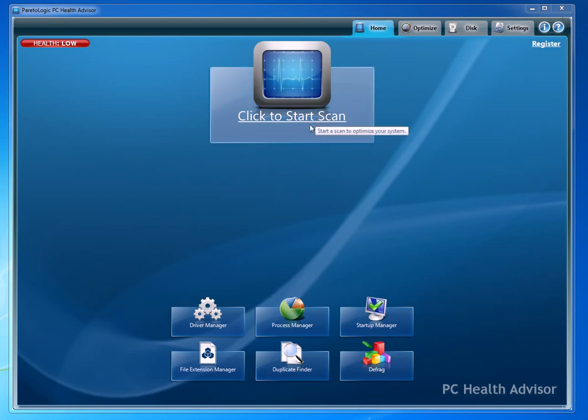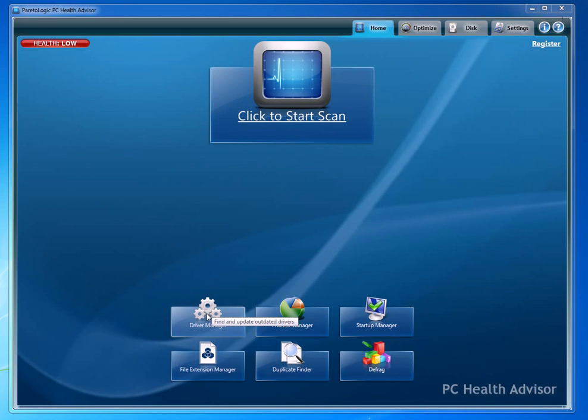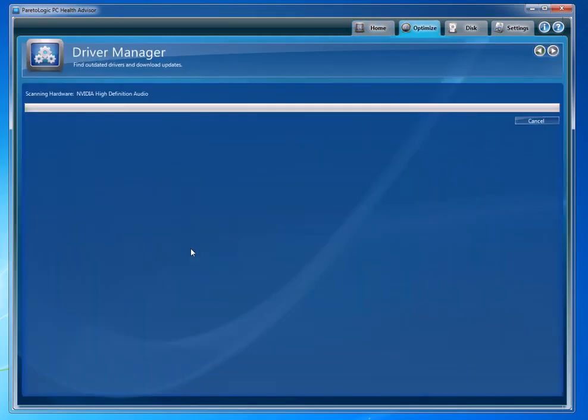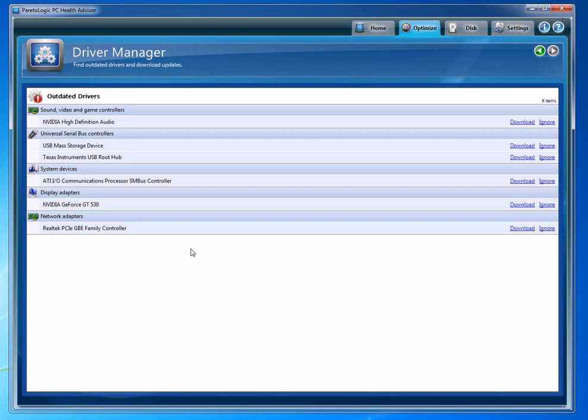That's a huge problem as far as computer crashes and computer freezes. So you click on that and it's going to go ahead and do a scan on all your drivers to determine if any of them need to be updated. In this case, I've got six that need to be updated: my sound card, my USB controllers...